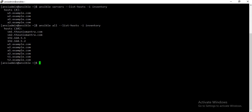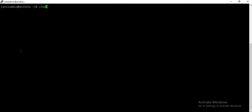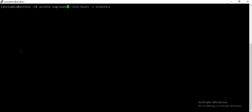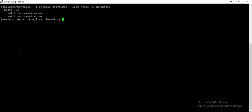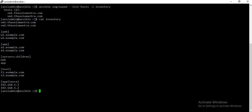Currently we have 10 hosts, so it has listed down the names of all 10 hosts. Now if I want to target the hosts which are not part of any group, we can use the keyword 'ungrouped'. As you can see in the inventory, the first two hosts are not part of any group, so they are treated as part of the ungrouped group.